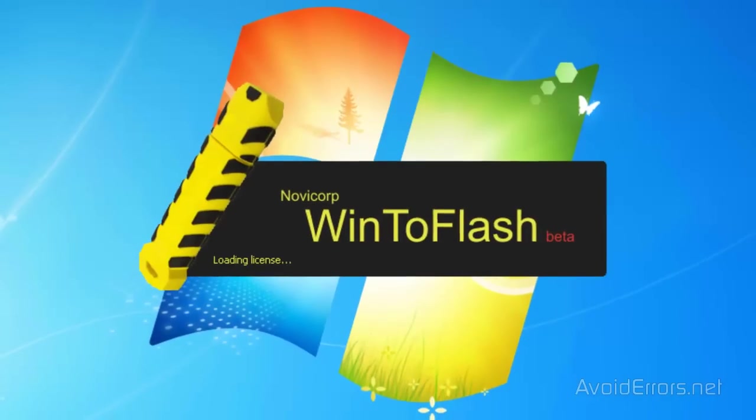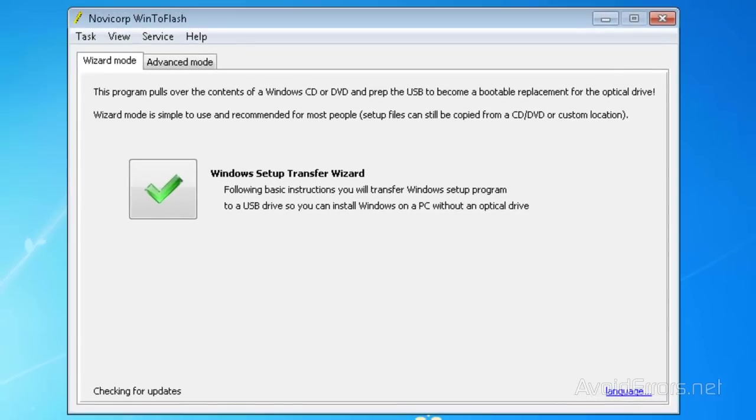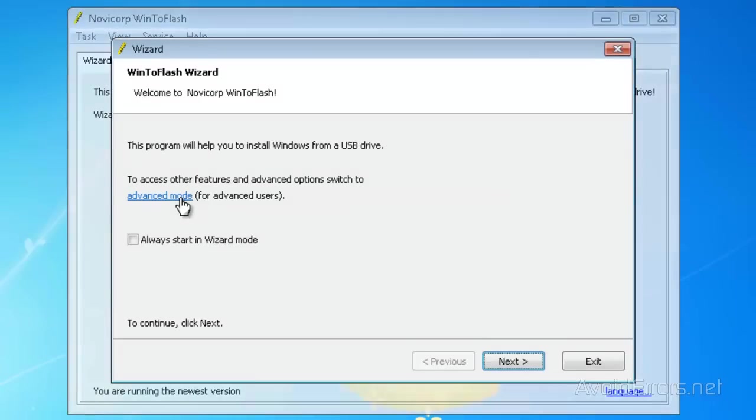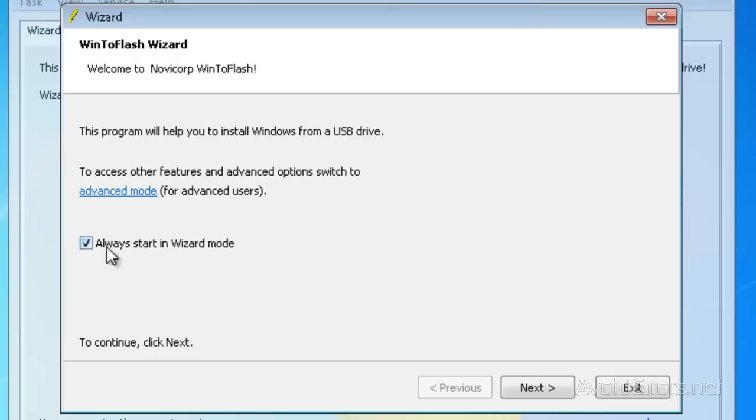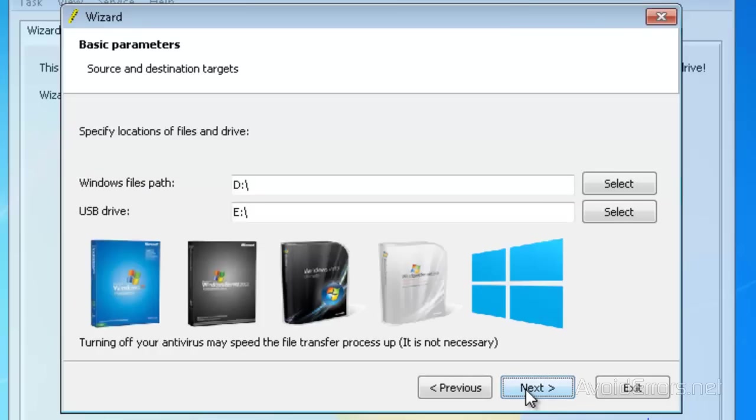When you run it, click on the big check mark here, then place a check mark on 'always start in wizard mode' if you want, and then click on next. Now here, Windows file path is the location of the Windows XP CD. In this case, the D Drive. But if you don't know, you can always click the select button and then browse for the drive location where you have the CD.